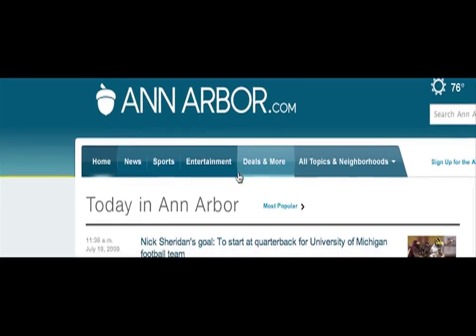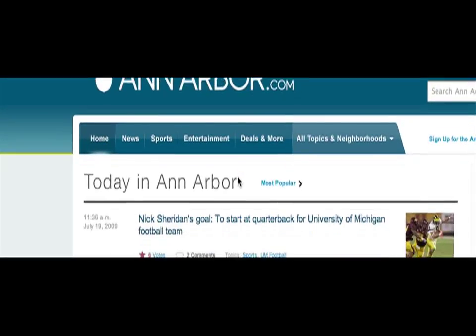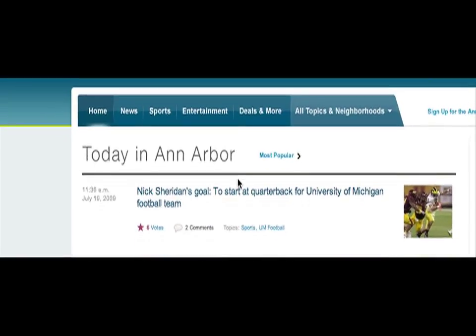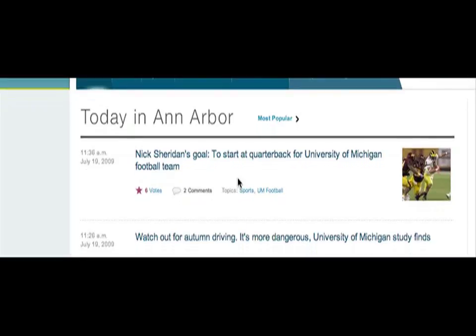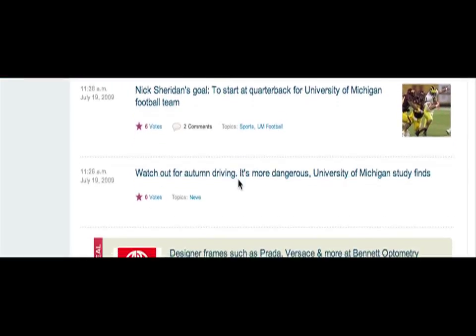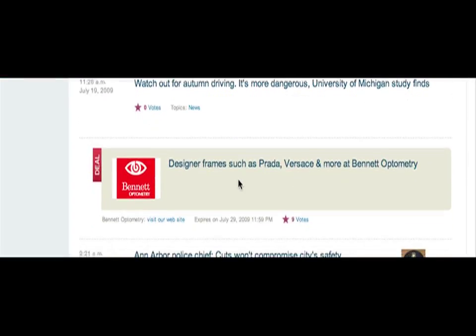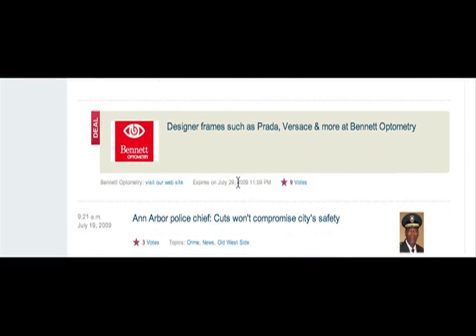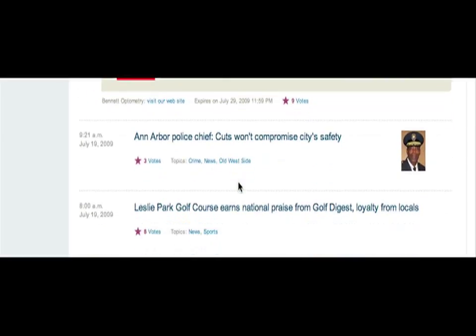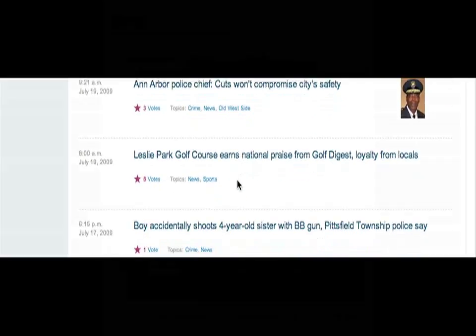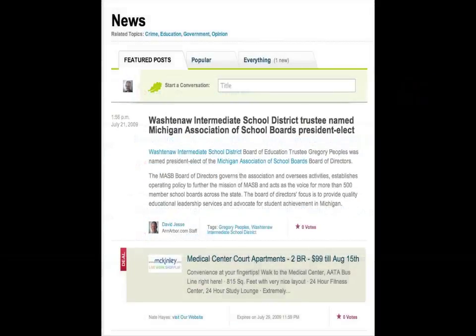Top news will flow in a newsfeed on the homepage of AnnArbor.com in time sequence order. You can check top local news headlines by clicking on the category that you're interested in at the top of the page. If you choose news, you can browse headlines or sort by topics within that category, such as crime, government, or education.